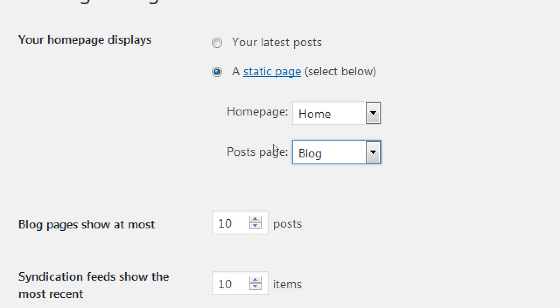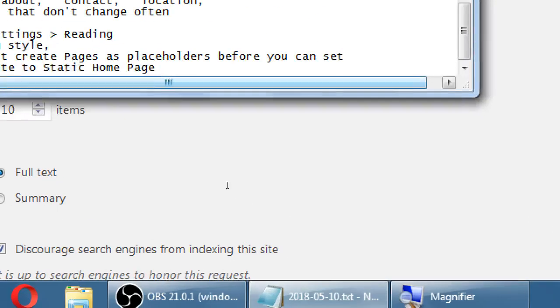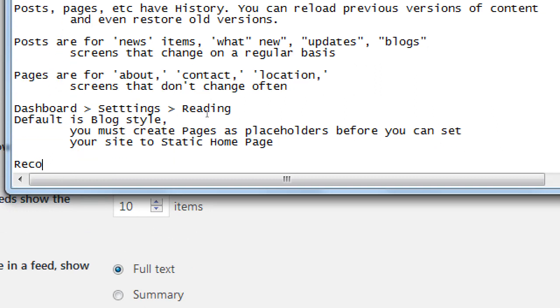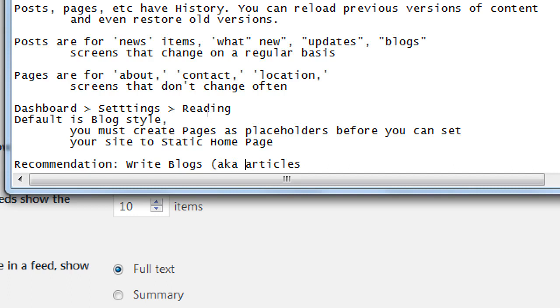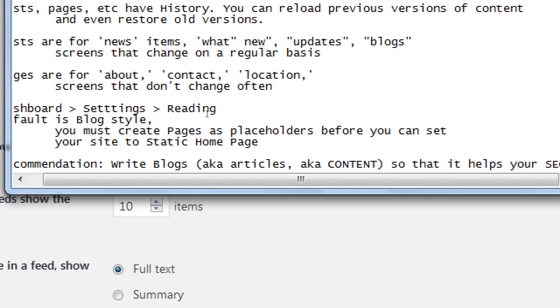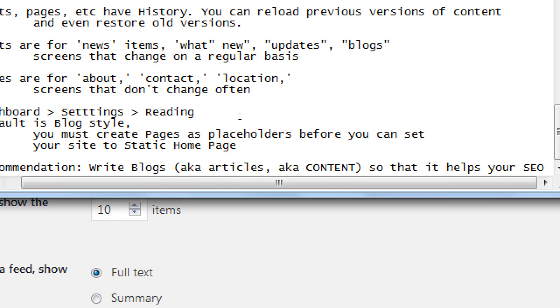For SEO purposes, it is valuable to write blog articles on your website. The short answer is because that creates content the search engines can find. For example, if I write an article on Victor's Bakery about 'the best pecan pie recipe,' I could get found because I've got content people are searching for. The default is blog style — the recommendation is to write blogs and articles. After making those two settings, click Save and then Visit Site.